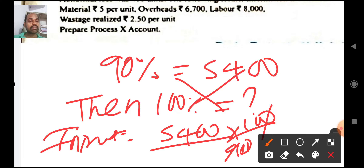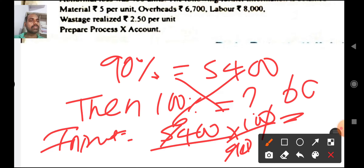After cancellation, input equals 6000 units.